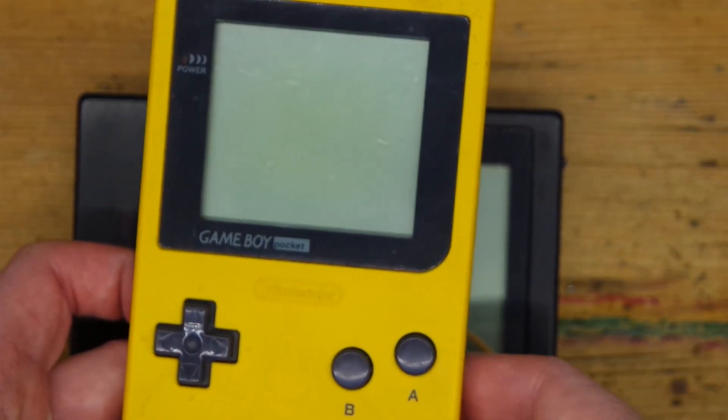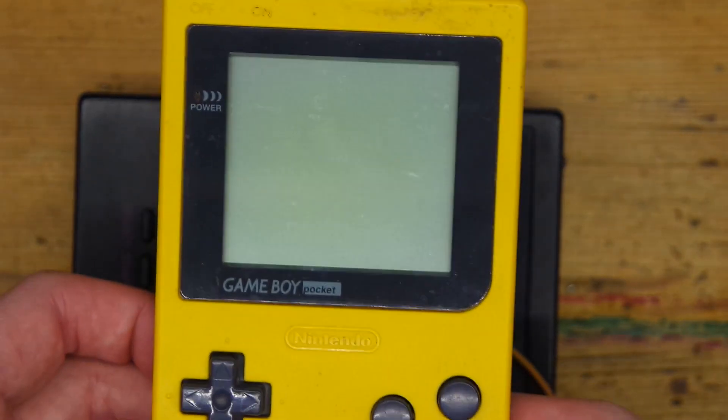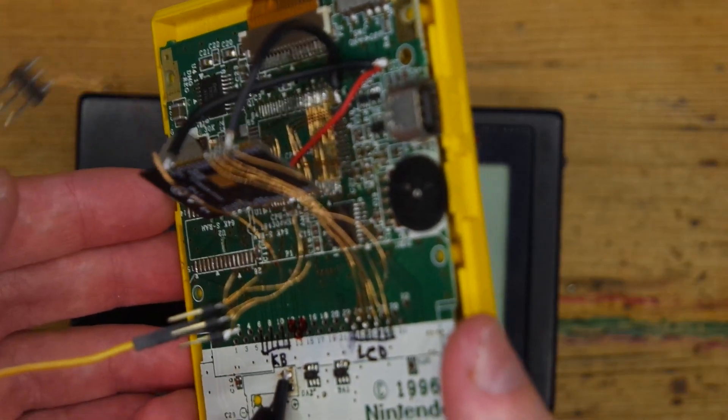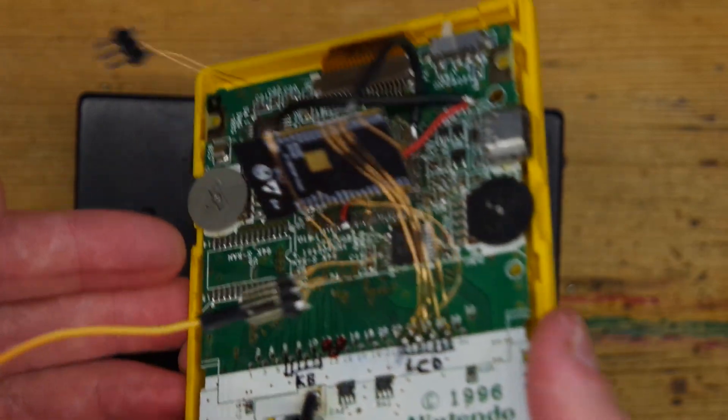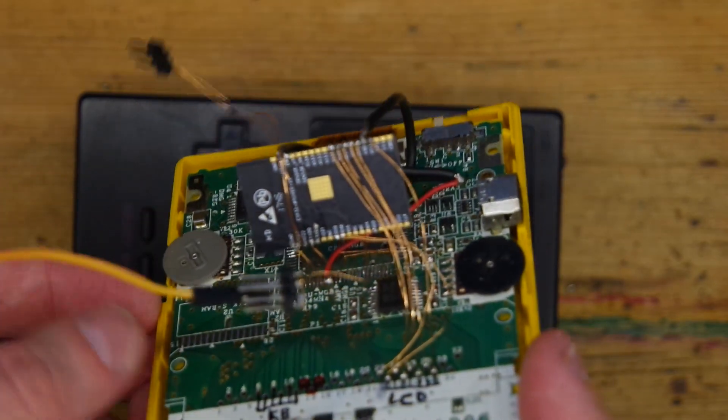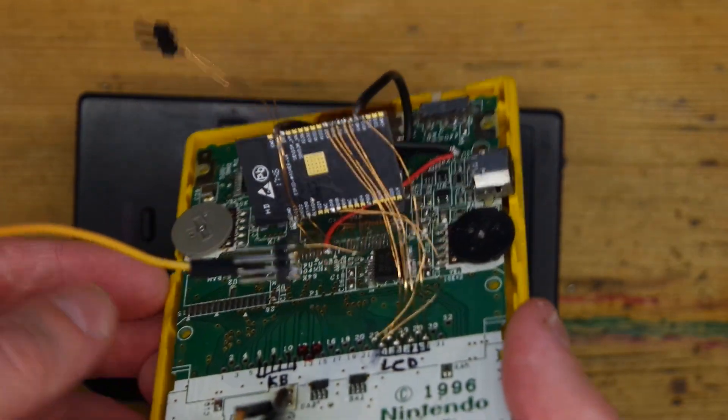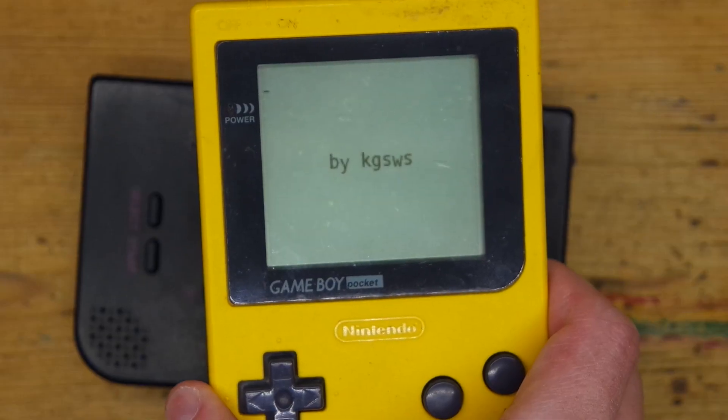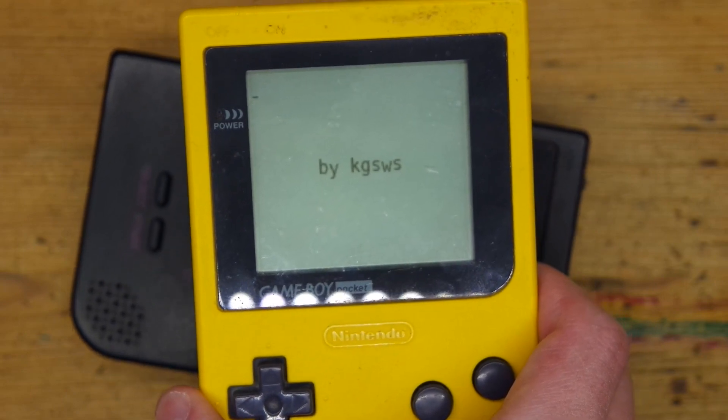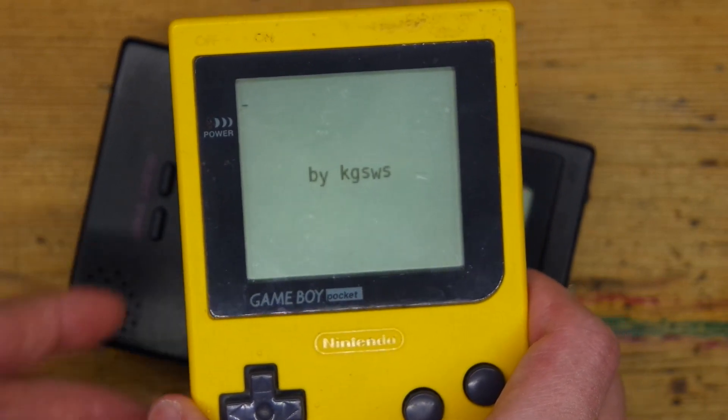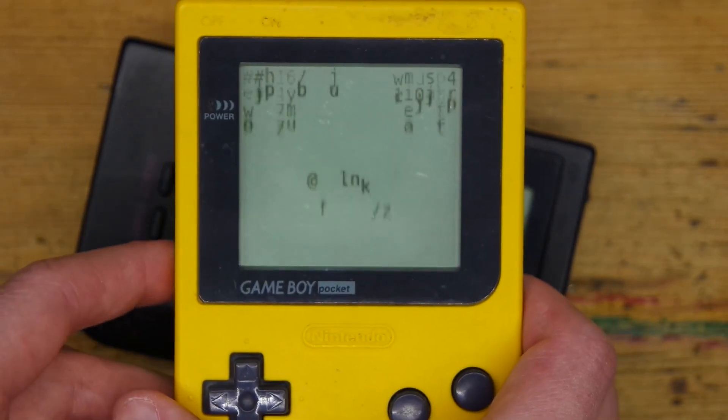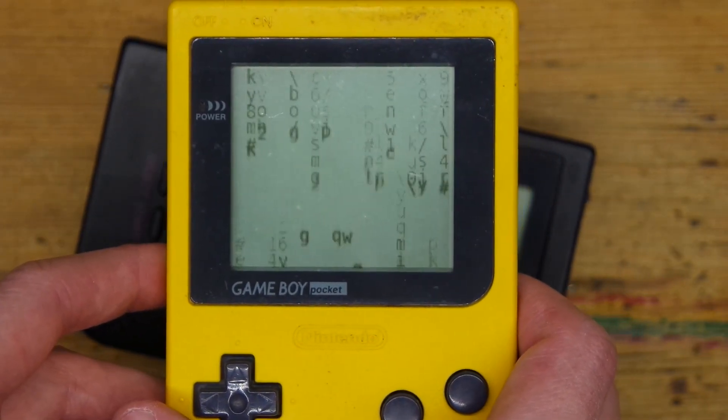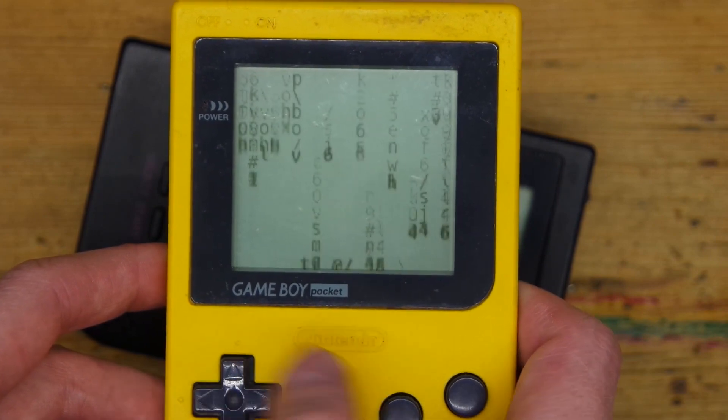This used to be a Game Boy Pocket, but I have removed the CPU and replaced it with ESP32. When I turn it on it can do this. So let's take a look how did we get here and how far can we push it.